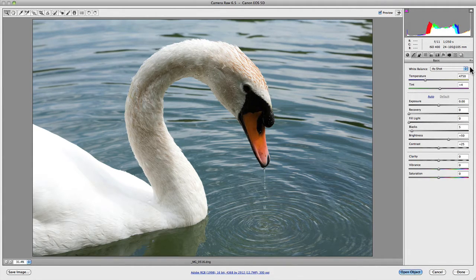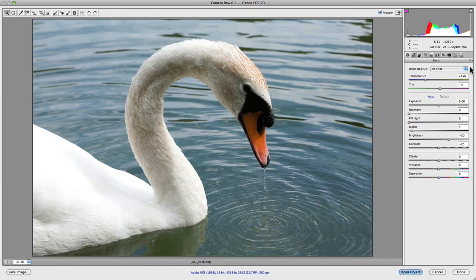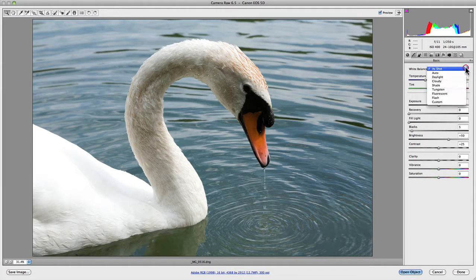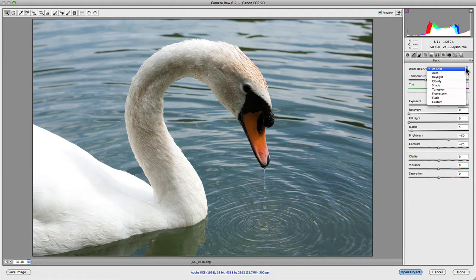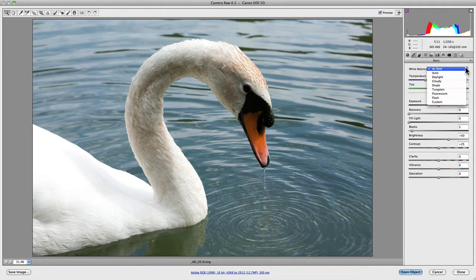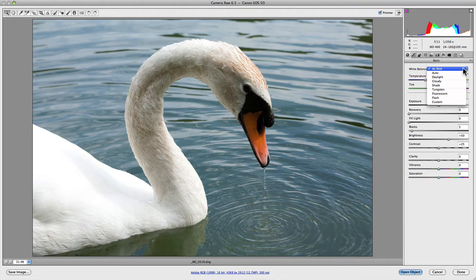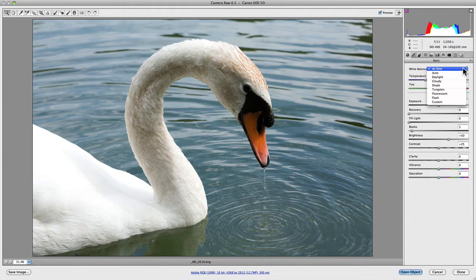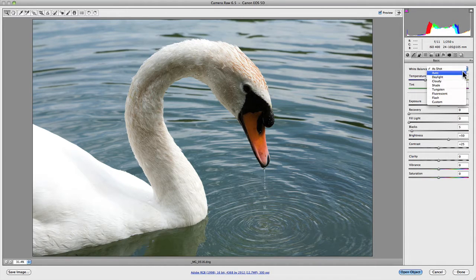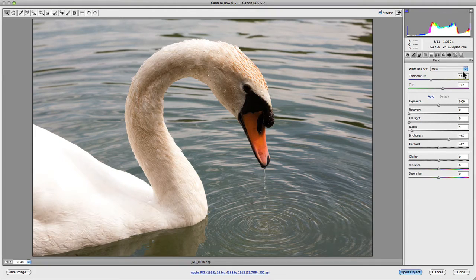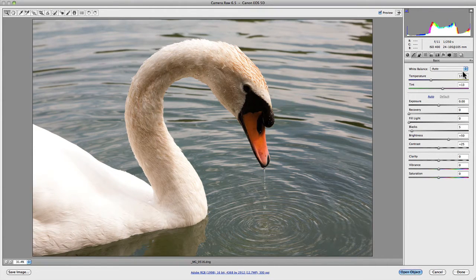The first thing you'll notice when looking at the white balance options is that there is a preset drop-down menu which gives you a variety of different presets based on different lighting conditions. The first is 'As Shot,' which is determined in camera when you took the photograph. Second is 'Auto,' which is where Camera Raw will try and determine what it believes the correct white balance of your photograph should be.